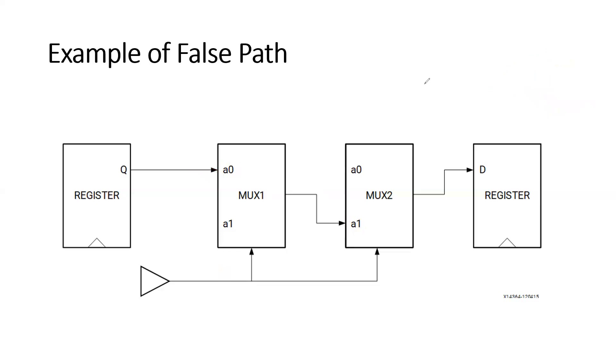Other examples are also there, like we have the clock domain crossing - clock domain crossing in which the double synchronizer logic has been added. Or you can have a register that might be written once at the power up or reset or test logic. Okay, there are many examples of the false path. So I have taken a simple example - two muxes, you can see both are given the same select line.